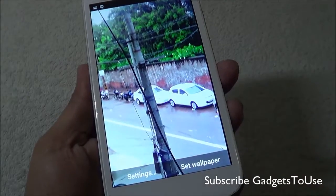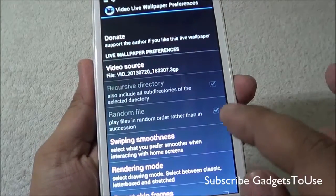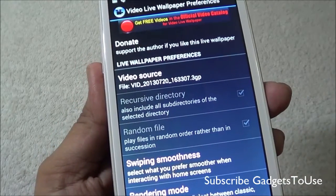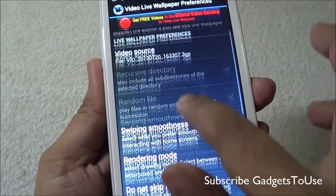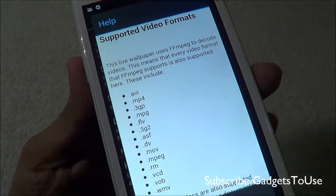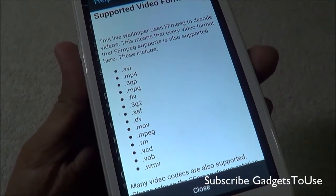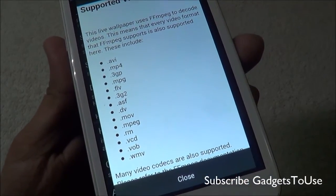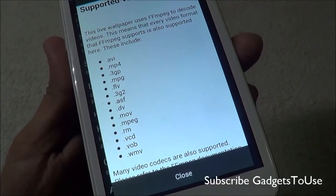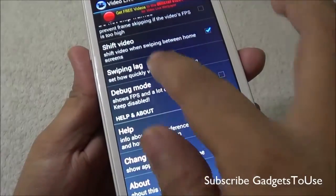Here you can specify the video you would like to set as a video wallpaper. We have selected a high definition video recorded from this device. The supported video formats for this application are AVI, MP4, 3GP, MPG, FLV, 3G2, and more, as you can see.